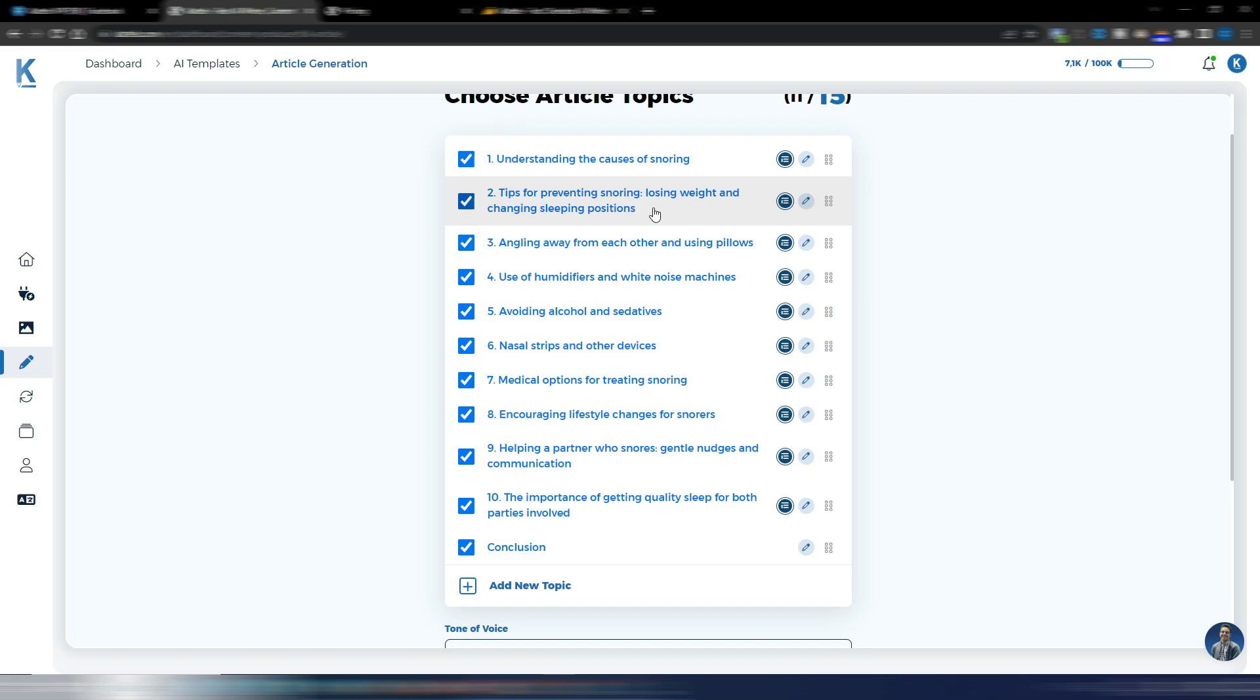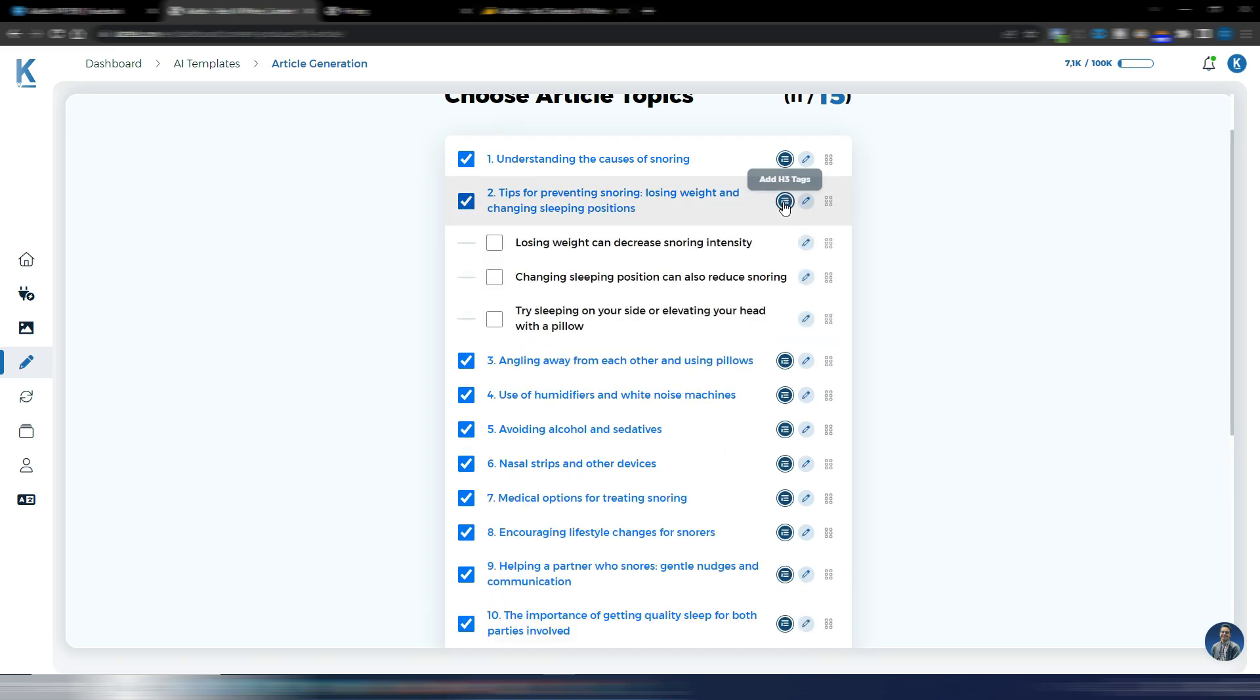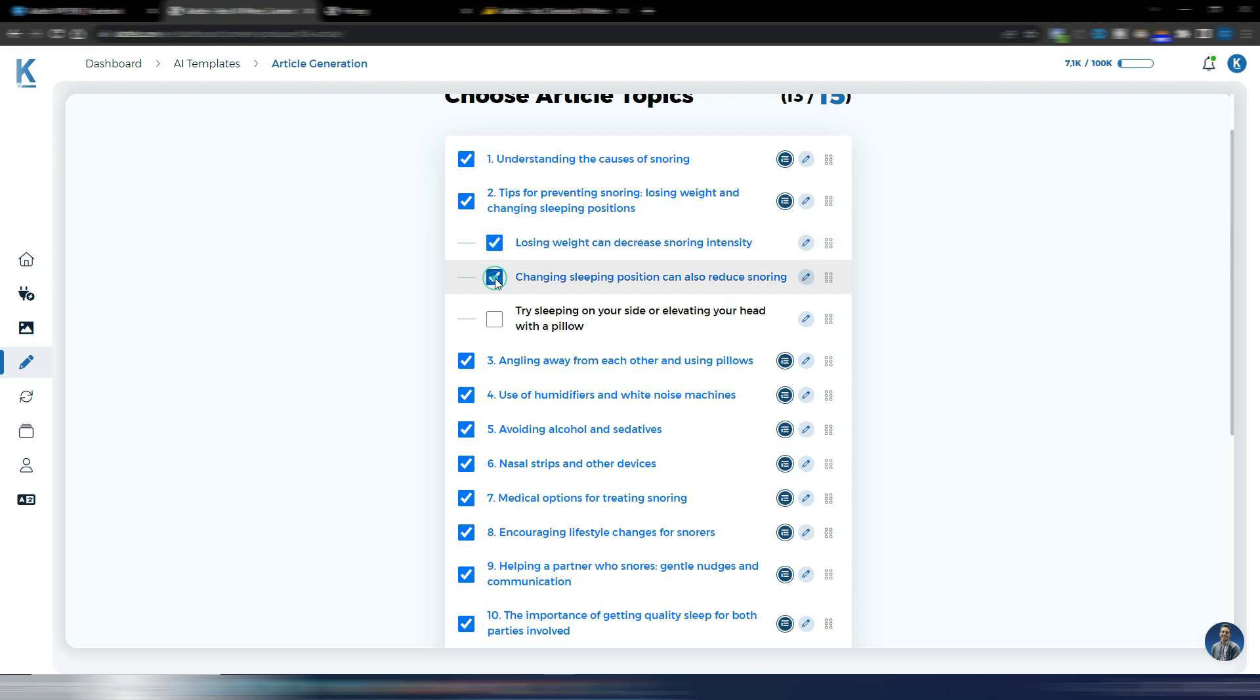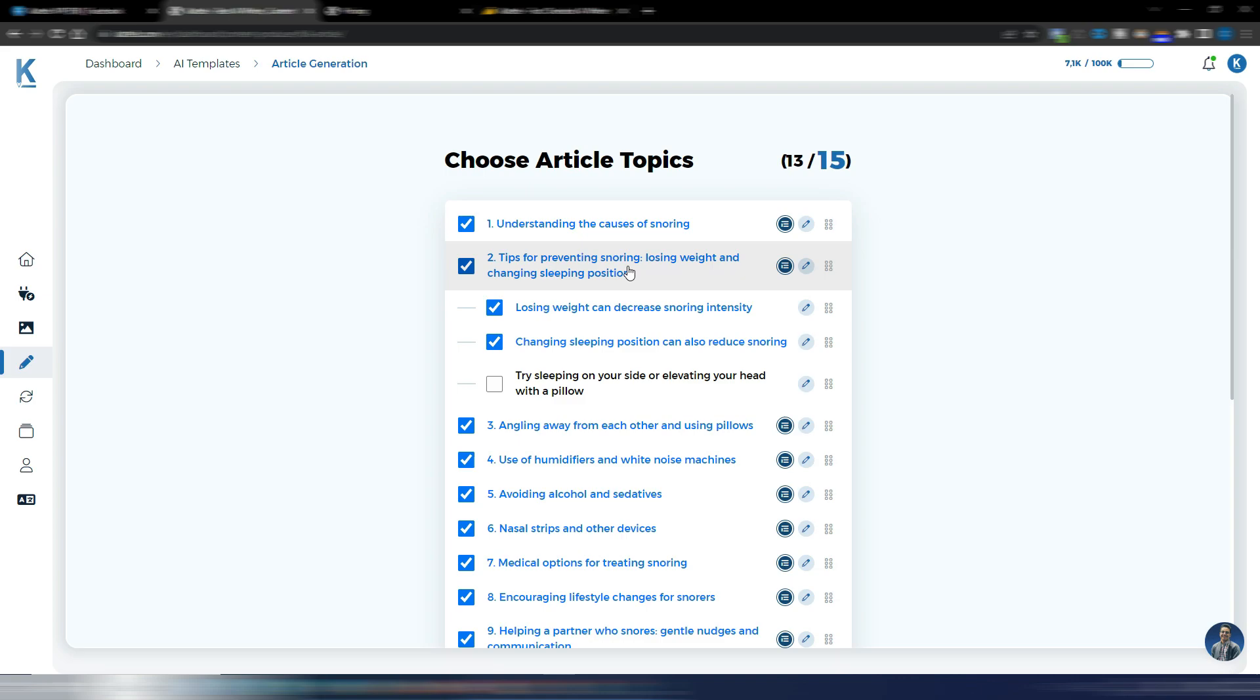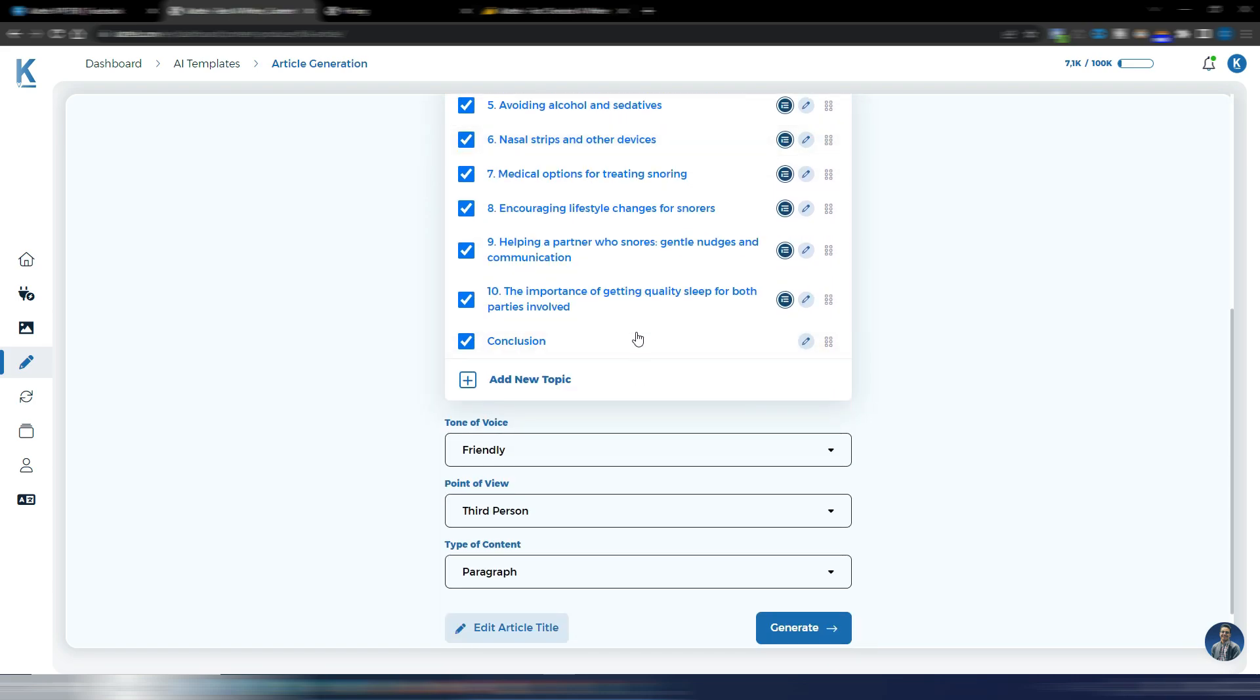For example, here, tips for preventing snoring. I can click here and let AI generate some H3s. I will try to choose two of these ones and this 15 limit will be increased in the next days or weeks up to, I suppose, 20 or 25. Anyway, it's the total you can choose here and it includes both H2s and H3s.